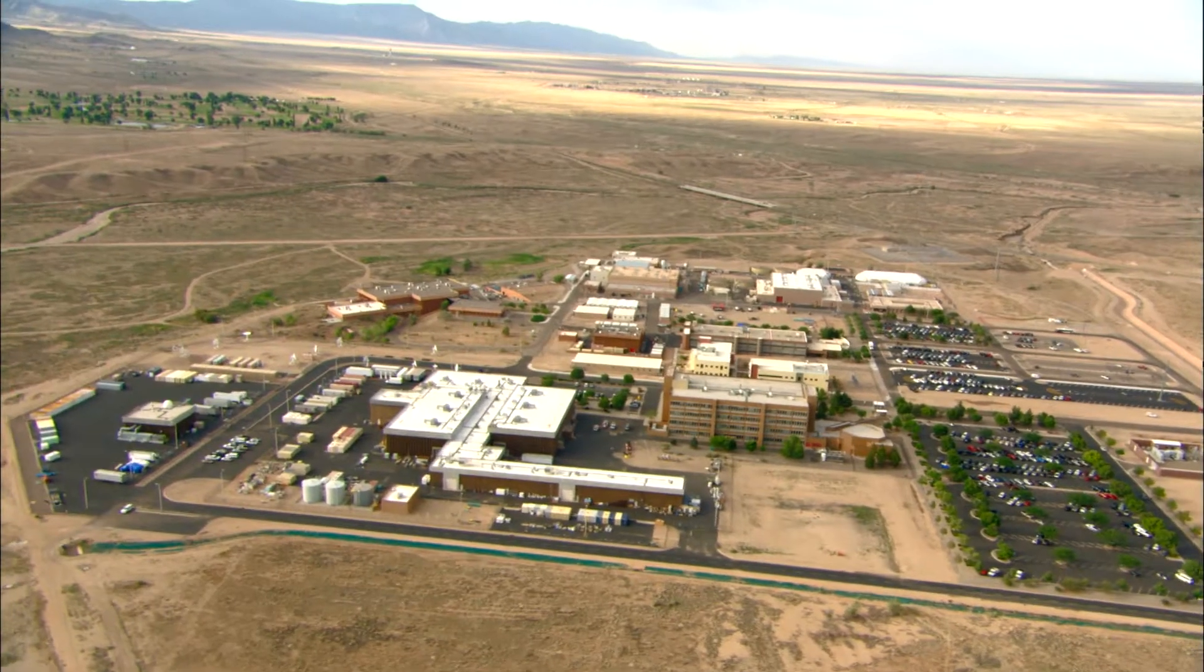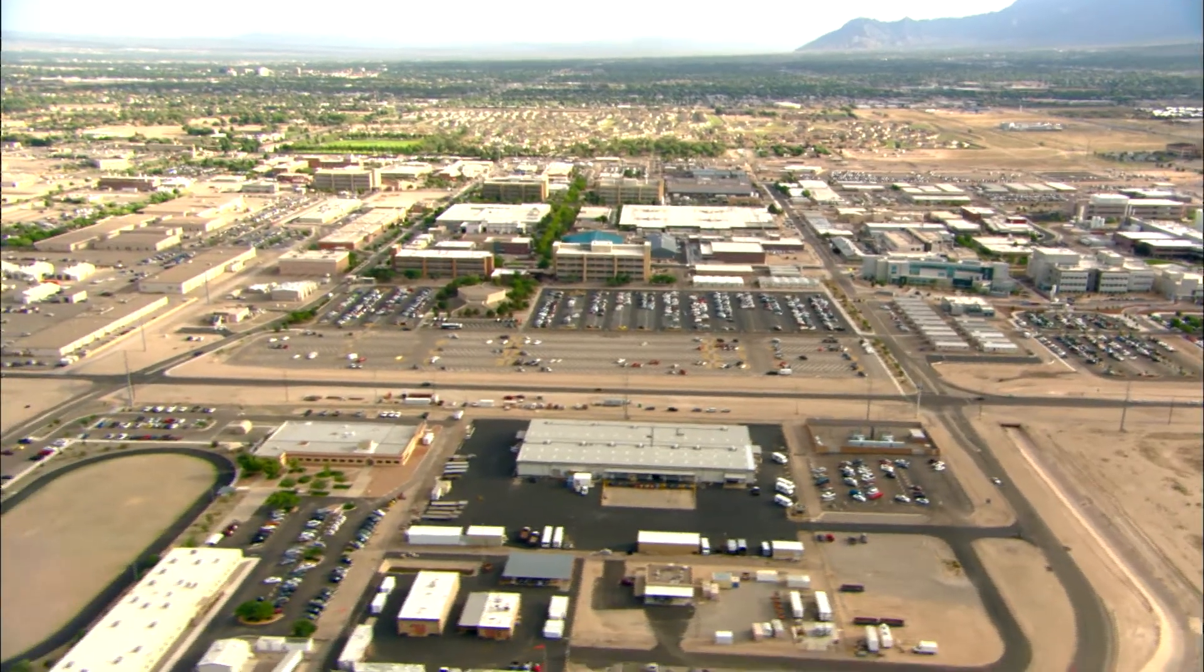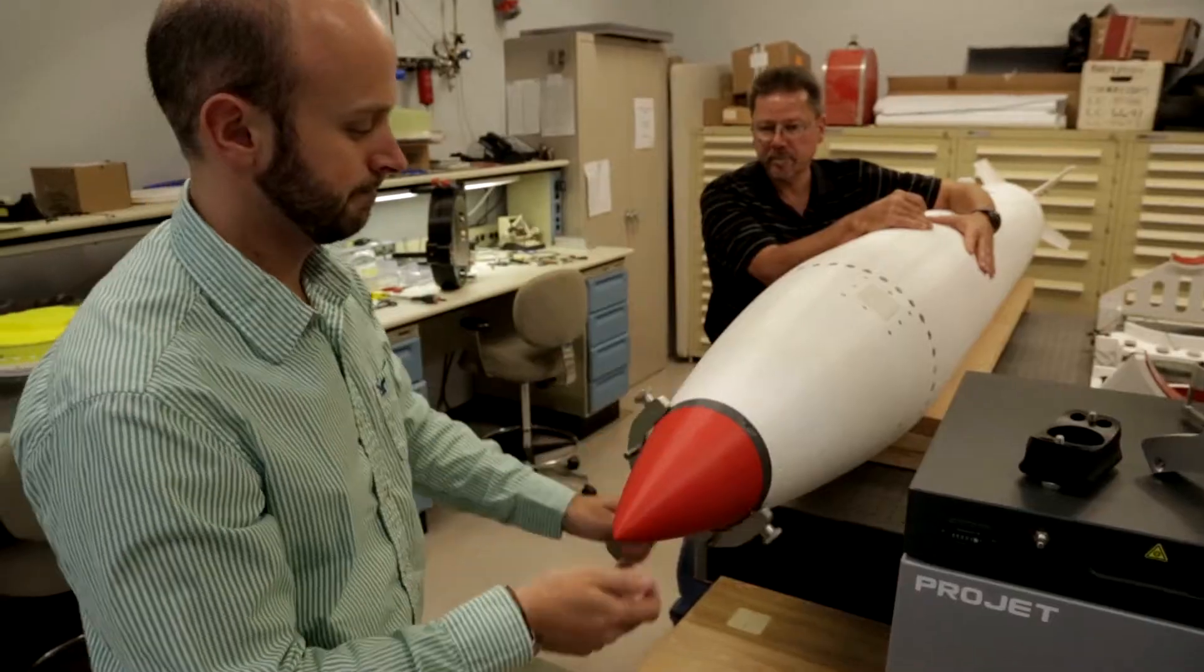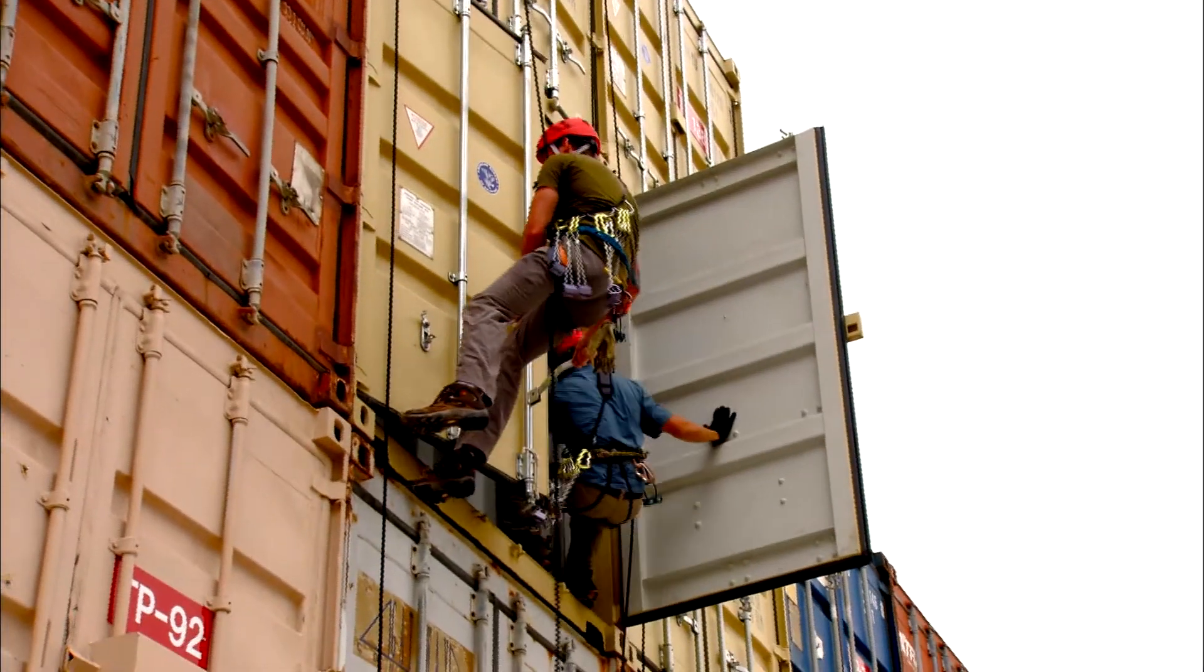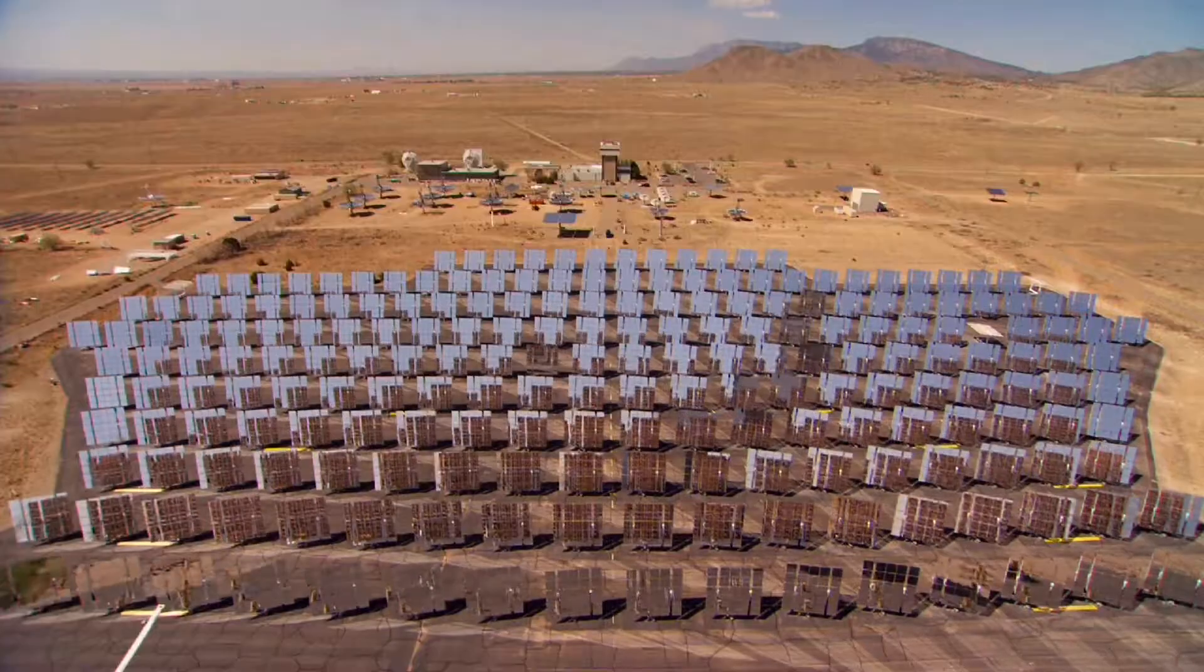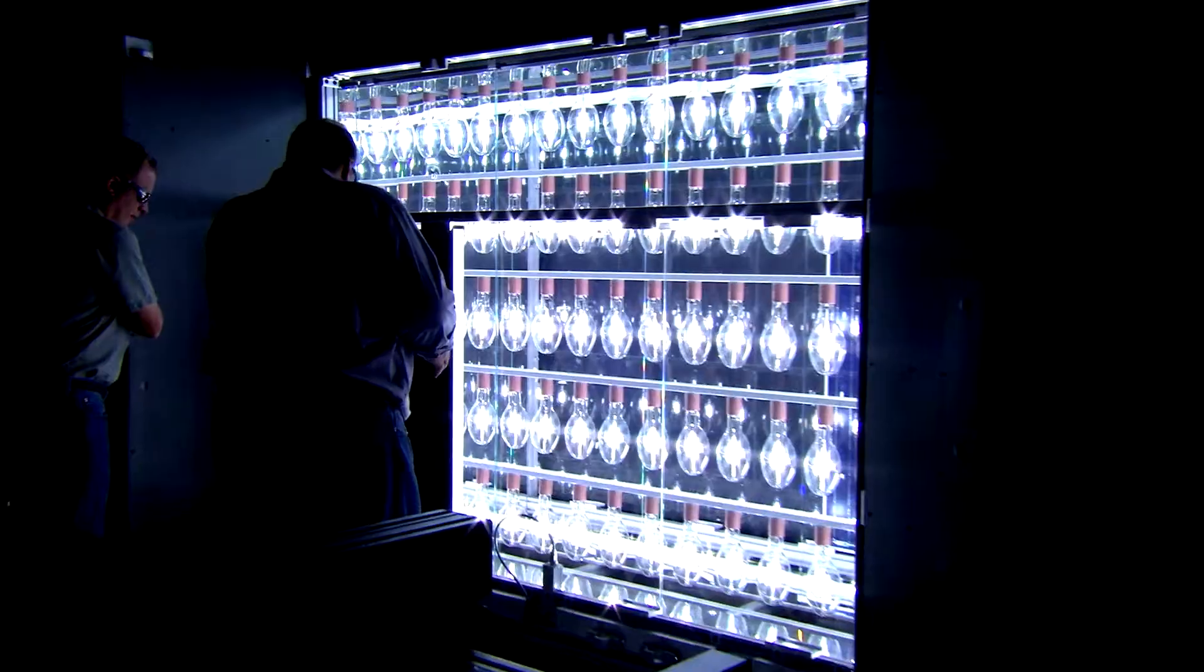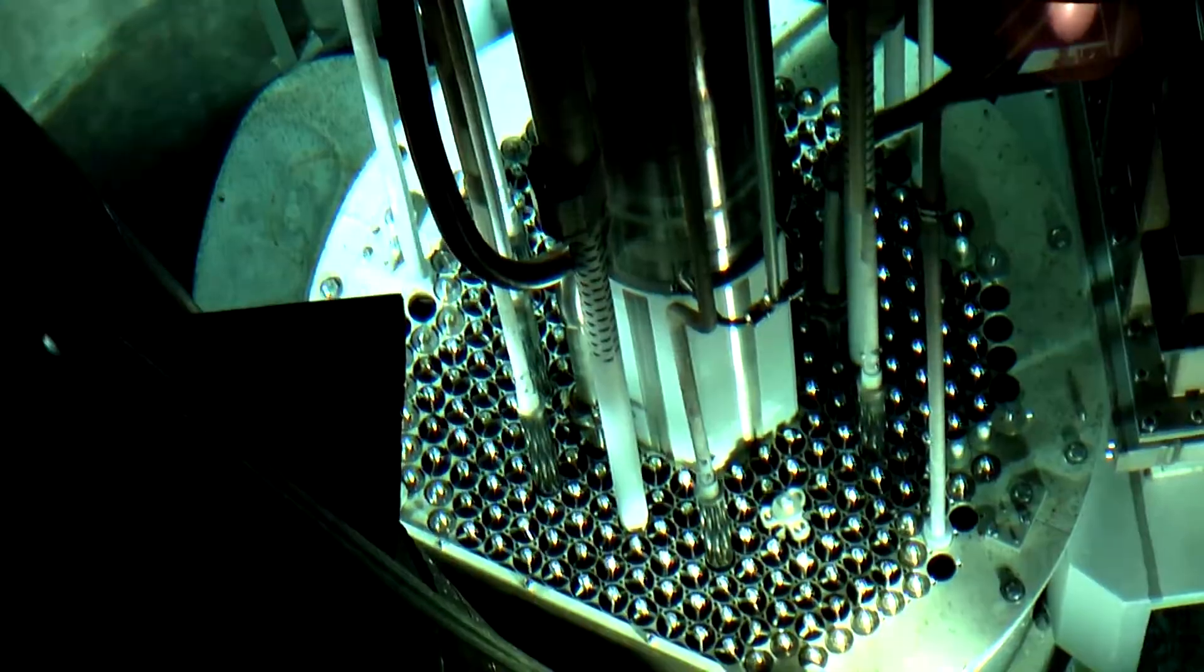Engineering Sciences has an impact on every area here at Sandia. Whether it's nuclear weapons, global security, energy, or homeland security, the capabilities we're developing have the ability to impact multiple missions.